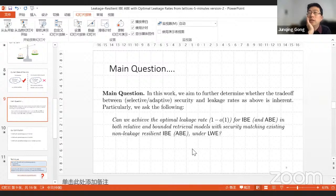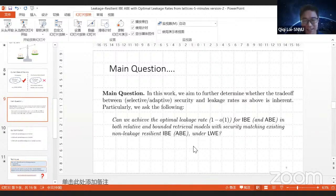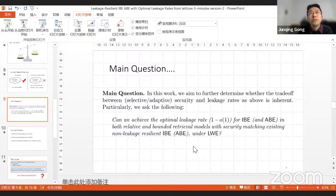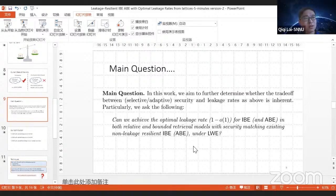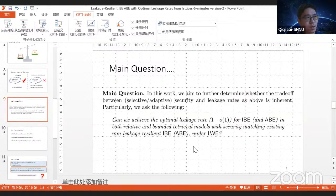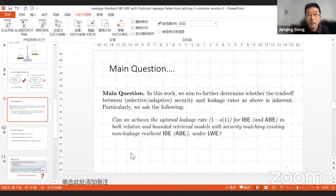Another question: do you consider leakage of the master secret key? No, that is our future work. Is there a formal treatment showing that leakage resilience for the master secret key implies leakage resilience for user secret keys? Generally, these are two different questions. In this paper, we use the general framework of hash proof systems, which derives leakage for user keys, not for the master secret key. Thank you.